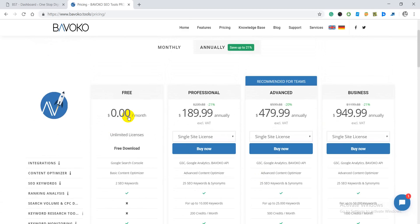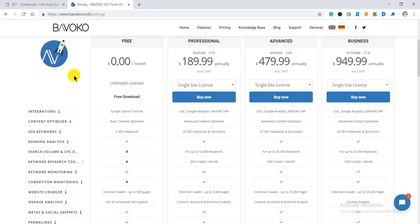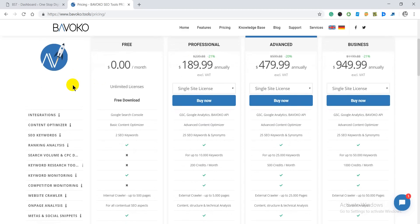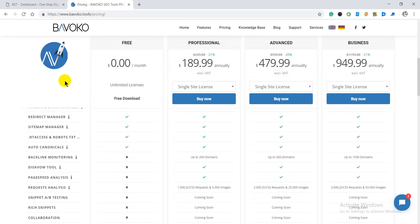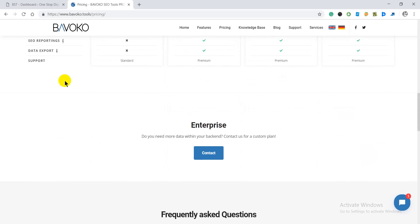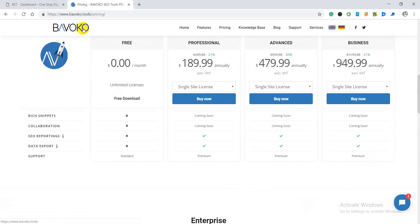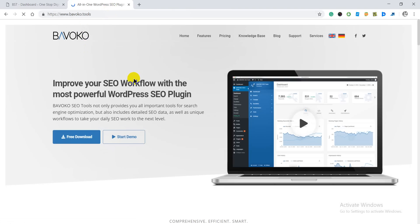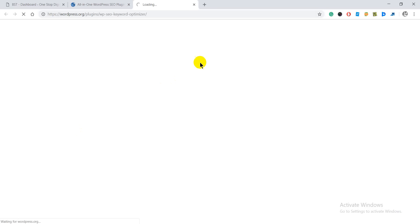I would suggest that if you are just getting started, you can begin with the free version or the professional version, and when you make yourself comfortable with the tool you can upgrade your plan later. Now I am going to tell you how you can easily install this WordPress SEO plugin on your WordPress website — click on the free download button and you will be redirected to another page to download the plugin for free.